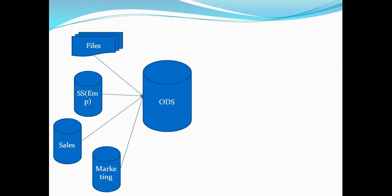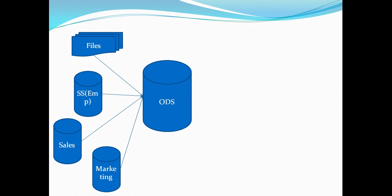Now this data is very business critical and you actually need to analyze this particular data to make logical and strategic decisions. So your ODS or operational data store is a database where you actually integrate data from all these source system after cleaning it based on certain business rules and you persist this data for a limited time period and we will discuss all these properties in details as we go ahead.